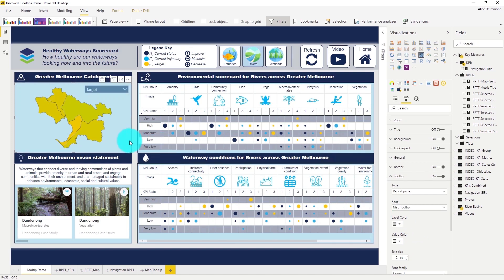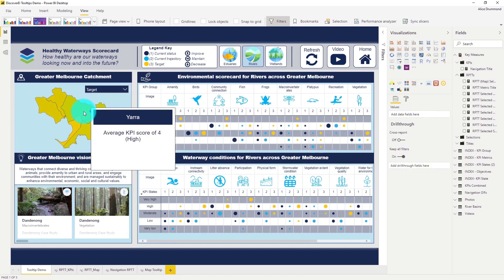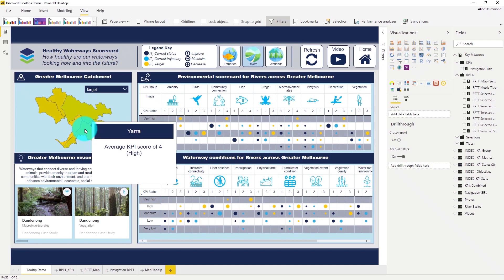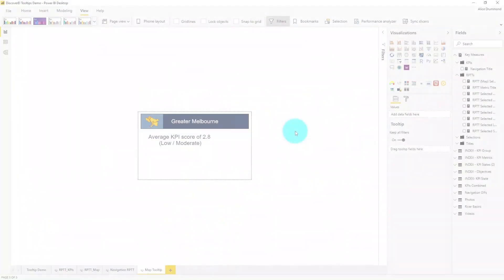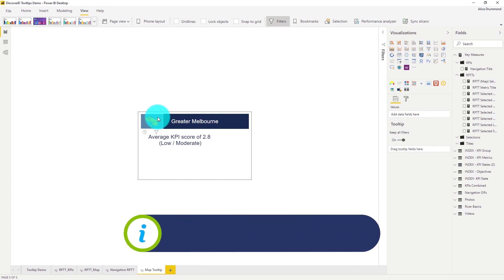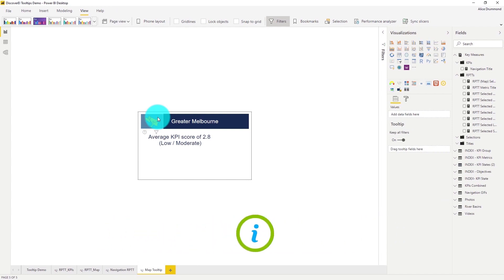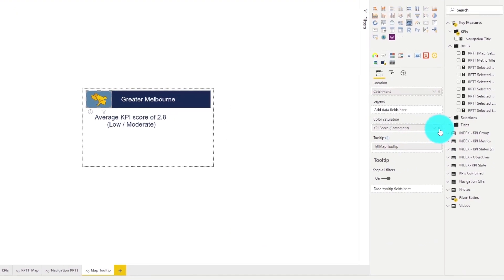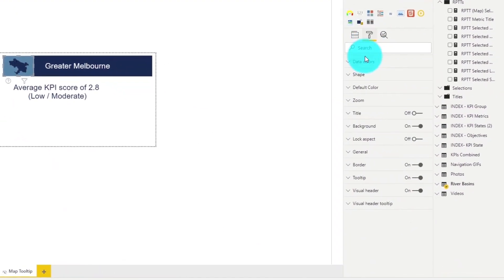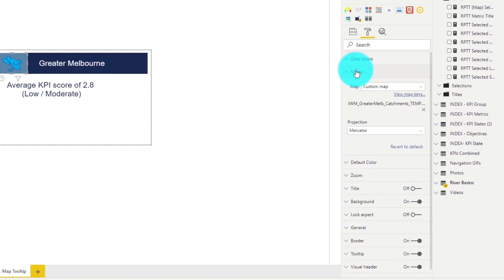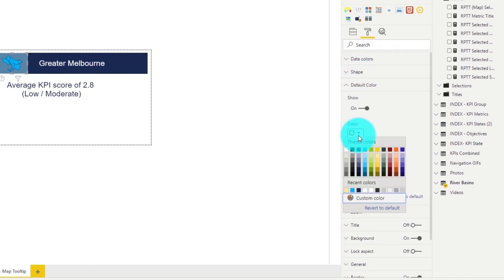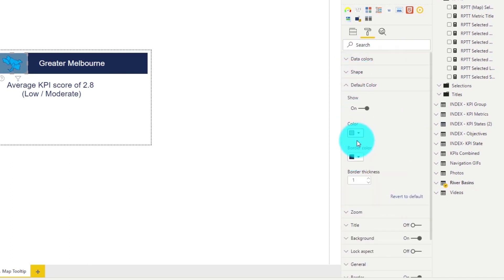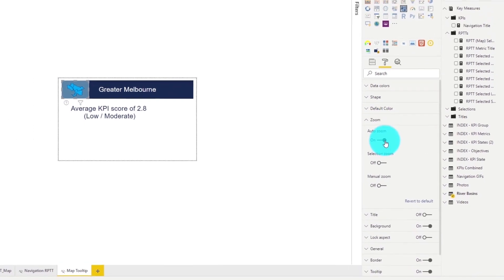We can see our tooltip page for the given context but I think we can make our tooltip a lot more interesting. I've copied our shape map into our tooltip and we can adjust our data colours. Let's also turn on the auto zoom so that the map automatically updates based on our given context.